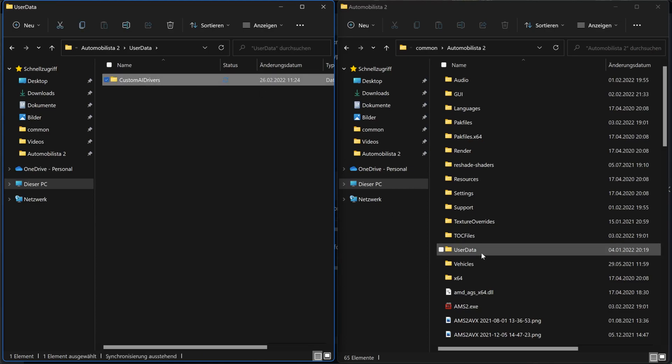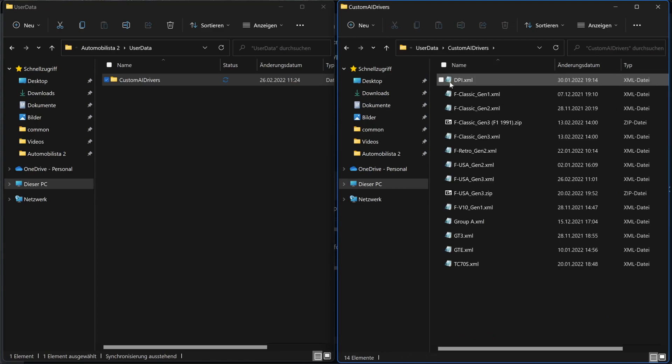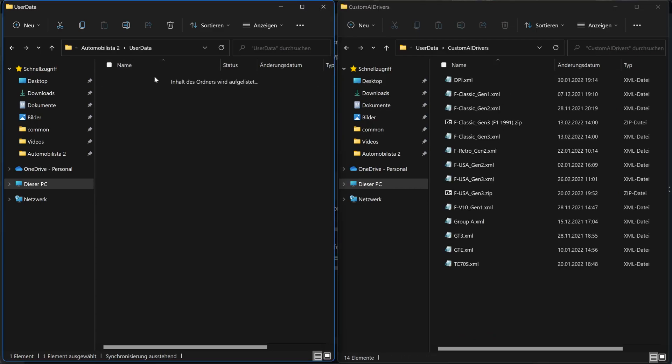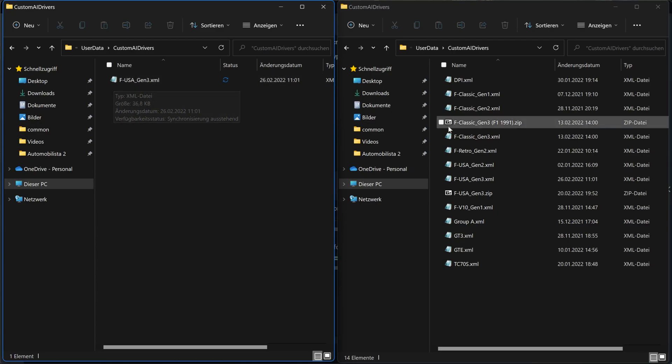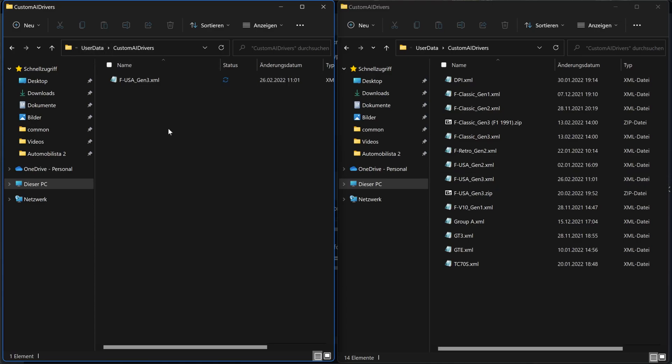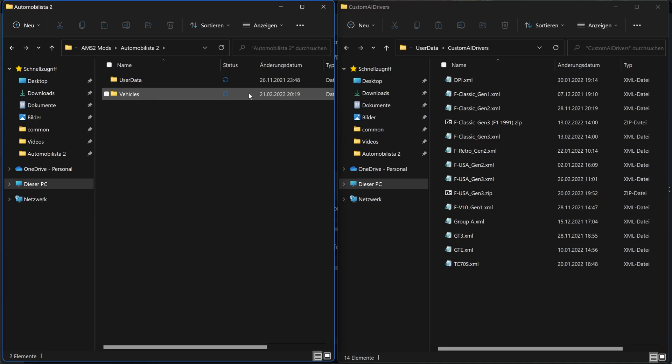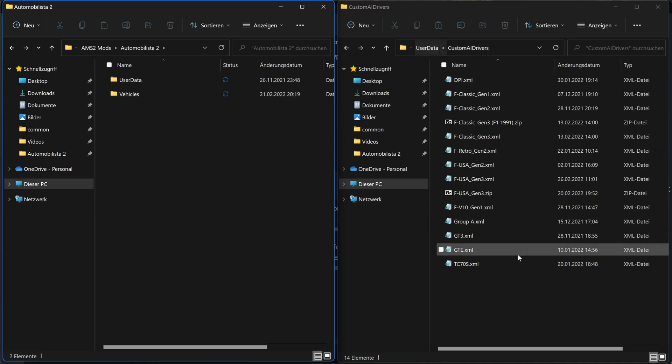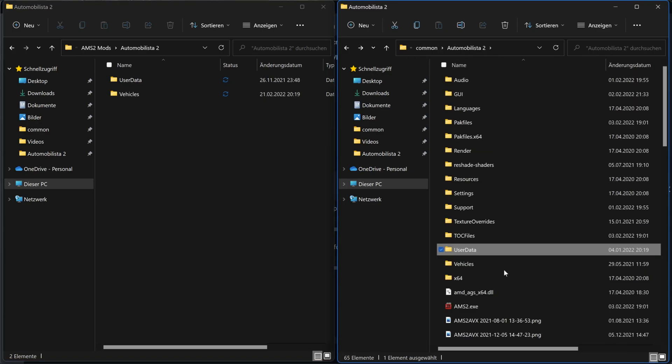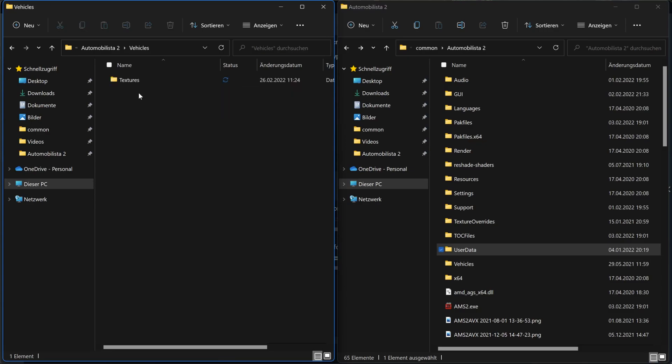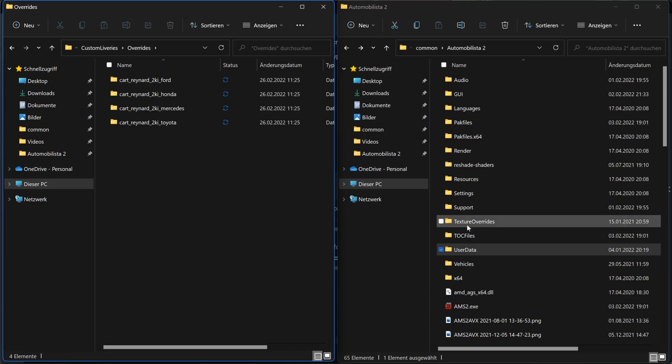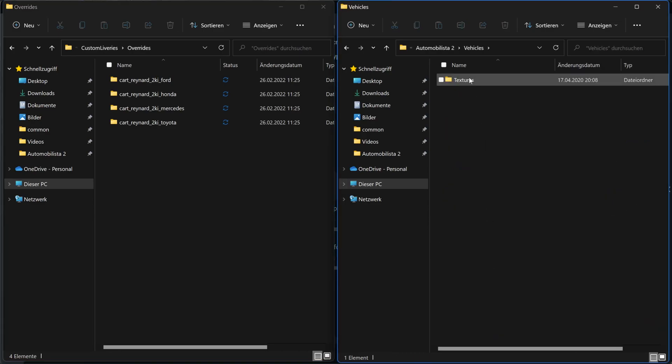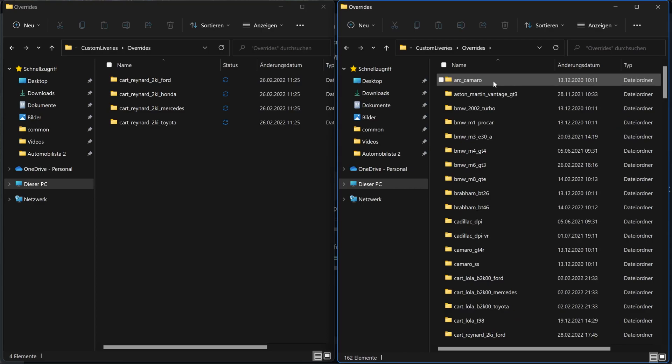So let's have a look into the user data folder. Custom AI drivers. We got FUSA Gen 3 from Crysis on the left, and it's also there on the right. Cool. Same file. Same date. Let's take a look at the liveries. Vehicles. Textures. Custom liveries. Overrides. And here we are with the four Card Raynard cars.